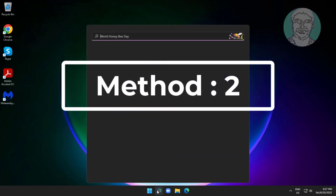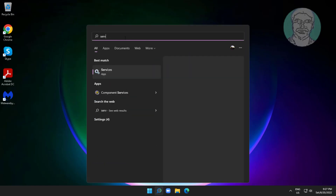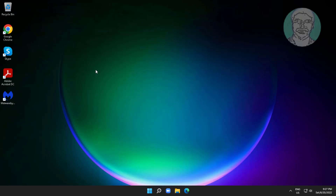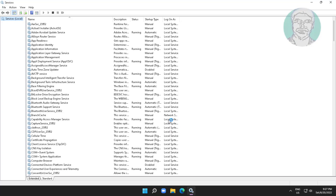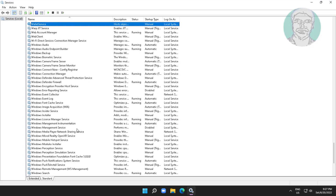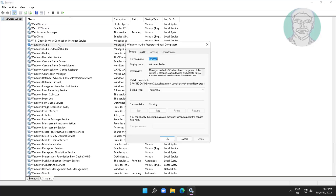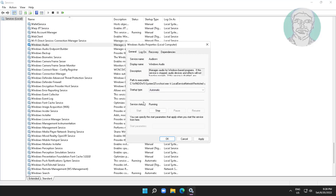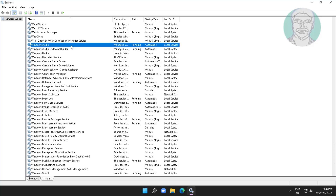The second method is to type 'services' in the Windows search bar and click Services. Open Windows Audio service, change the startup type to Automatic, click Start the service, click Apply, click OK. Then right-click Windows Audio service and click Restart the service.